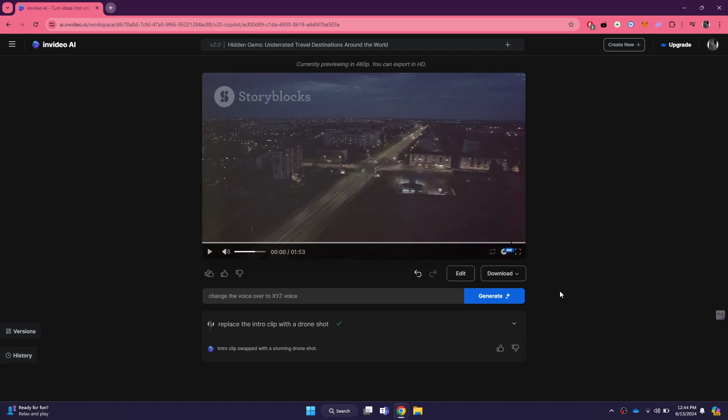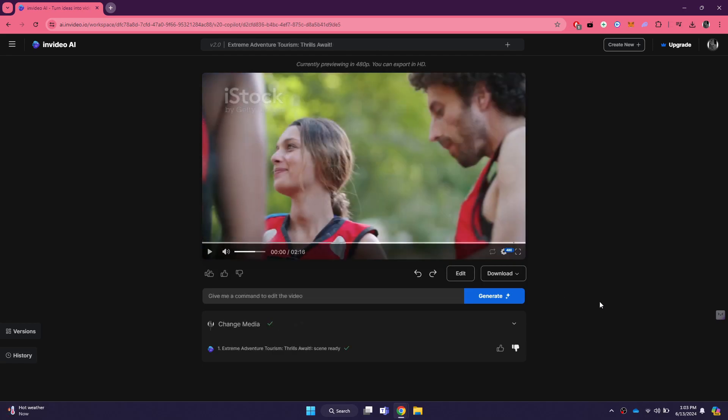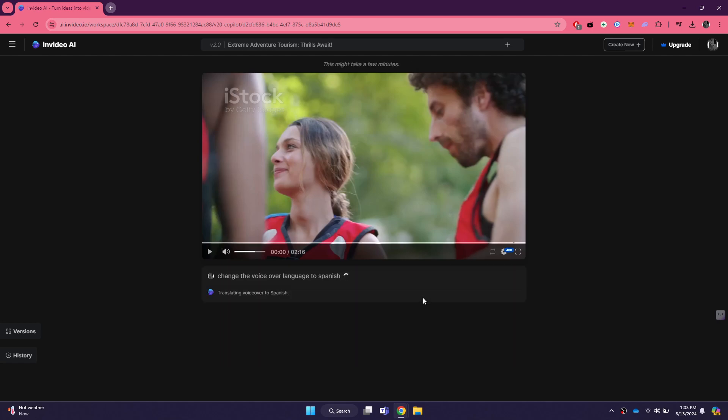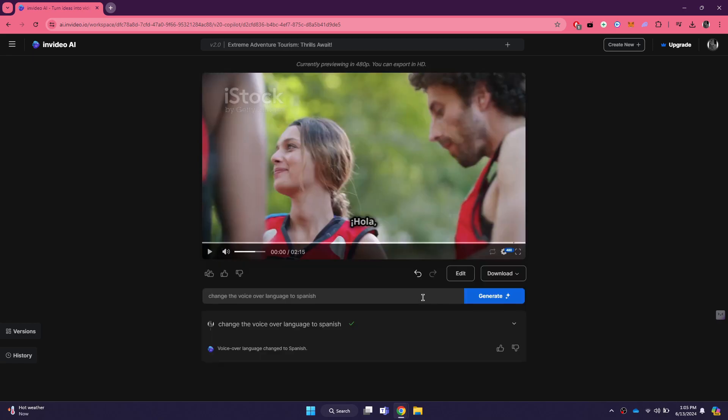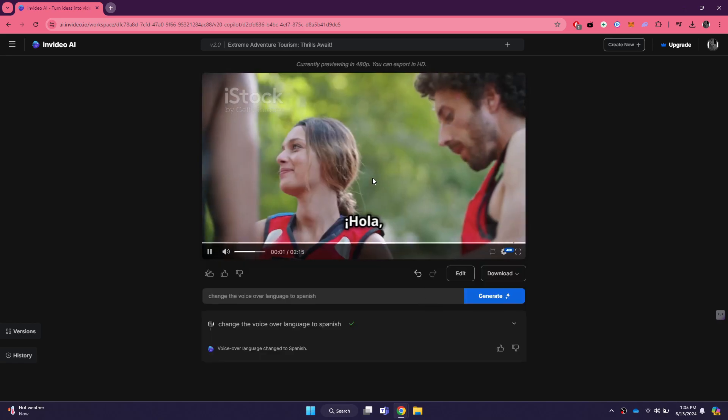In addition to changing the voiceover, you can also use prompts to alter other aspects of the video. For example, if the original video is in English, you can enter a prompt like translate the video to Spanish. The AI will process the prompt and generate a Spanish version of the video.